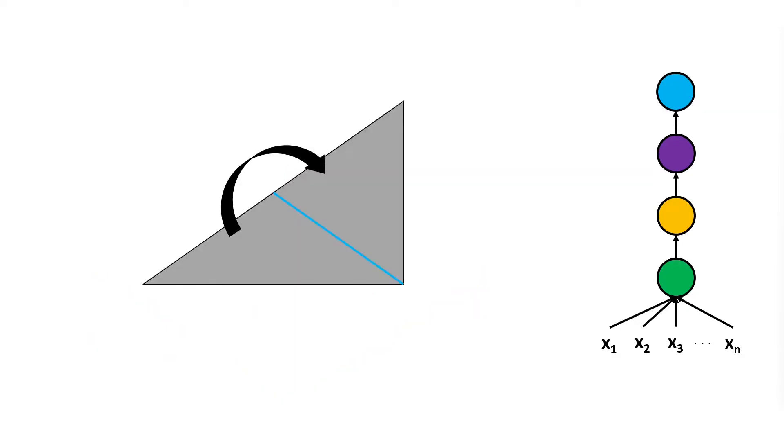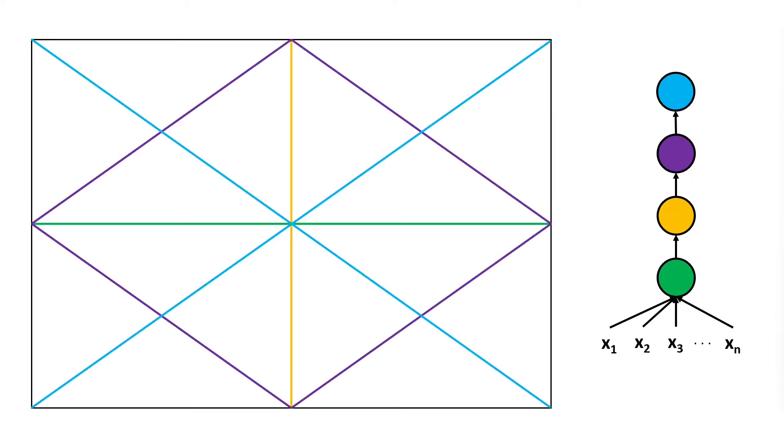For instance, if we fold the space one more time with another neuron what we obtain are 16 linear piecewise regions with only four neurons which for a shallow network to obtain using the previous algorithm it would have needed exponentially more neurons.